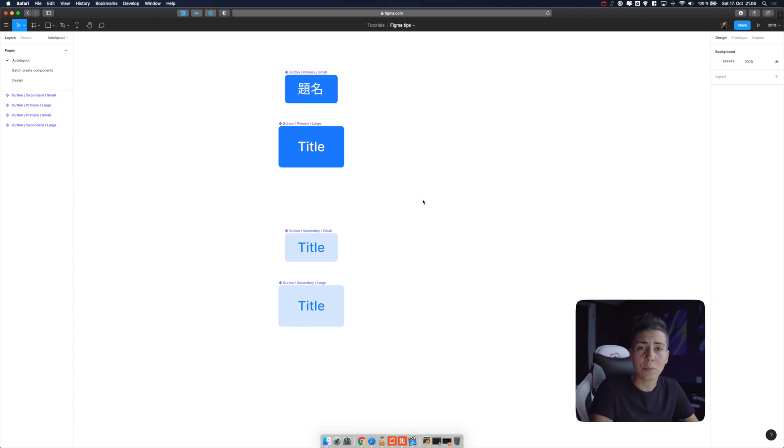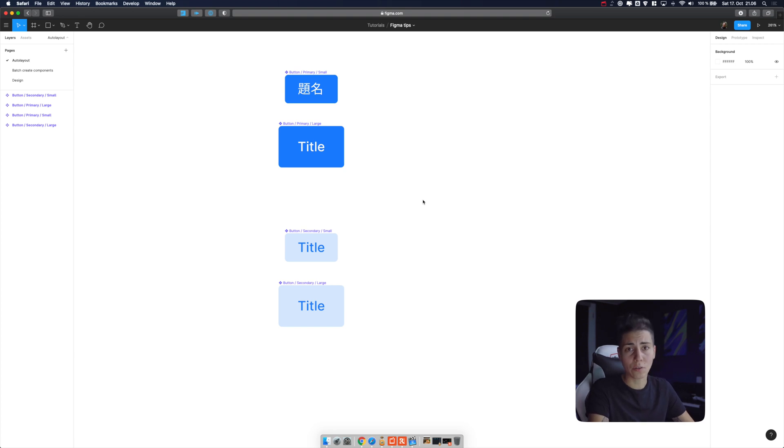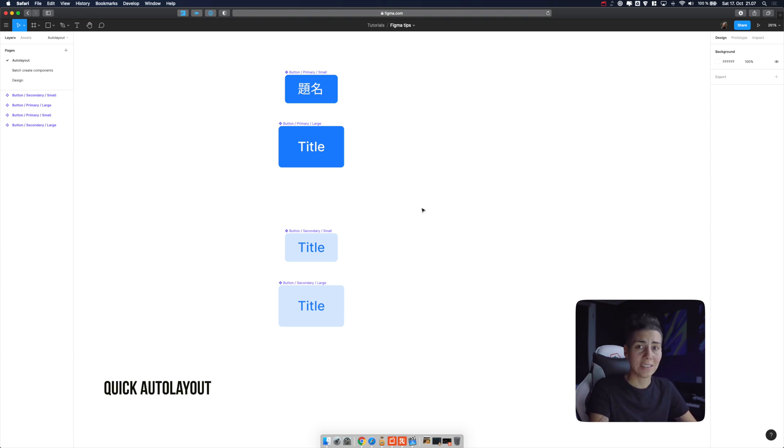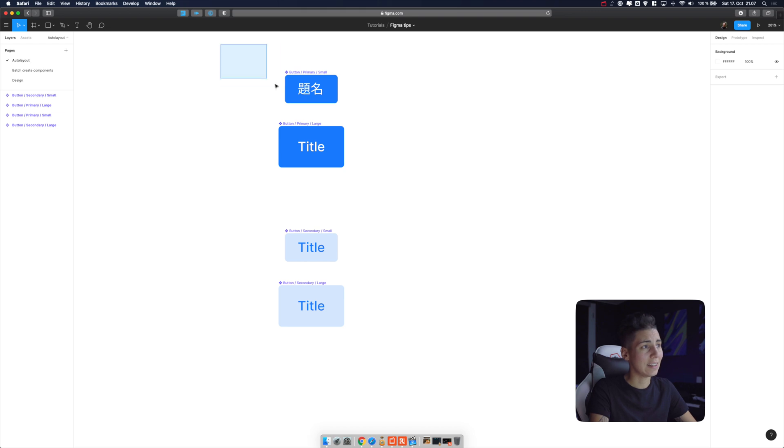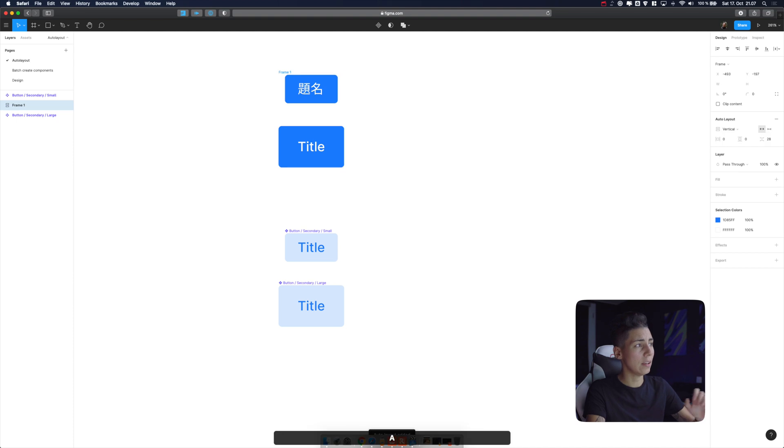Next one is super easy but maybe some of you don't use shortcuts that much and I'm gonna tell you how to quickly create auto layout group. Just select layers you want to put in auto layout group and then press shift A and bam!